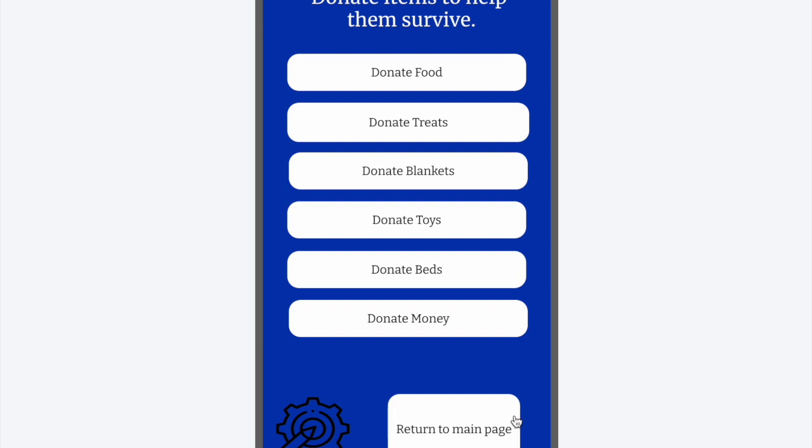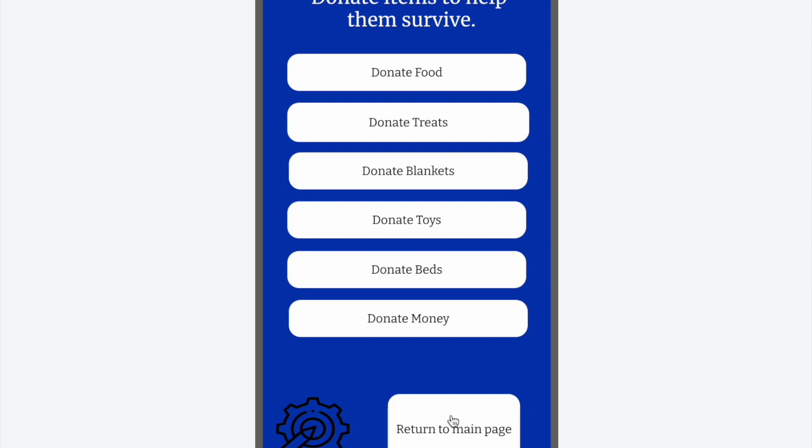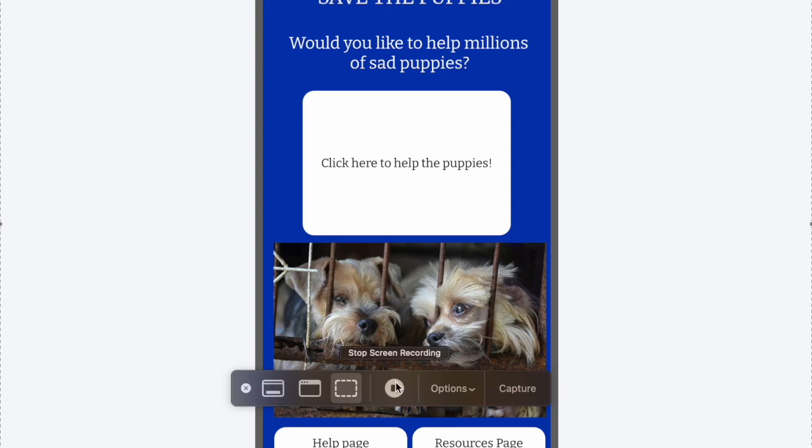Then you click back here, go to the main page, and that's how you play Save the Puppies. This idea was created by Sophia Hannan, Piper Jamieson, and Lexi Wolf. Thank you for listening.